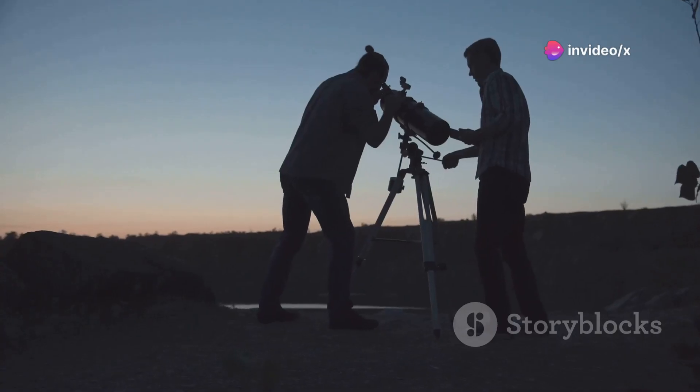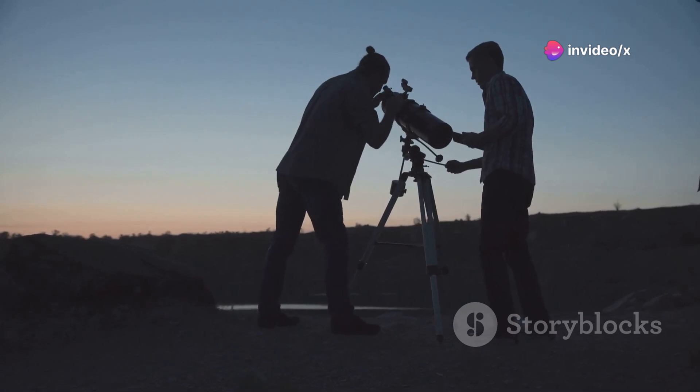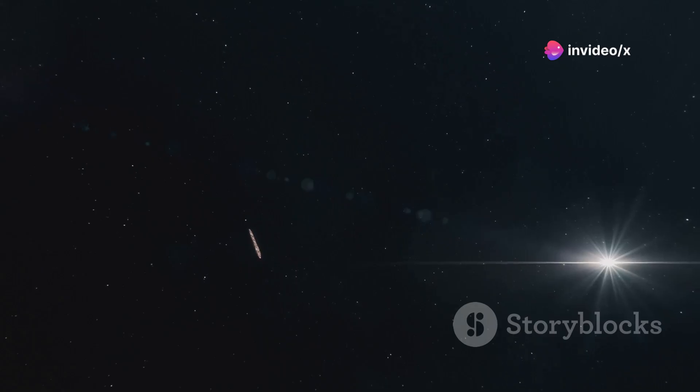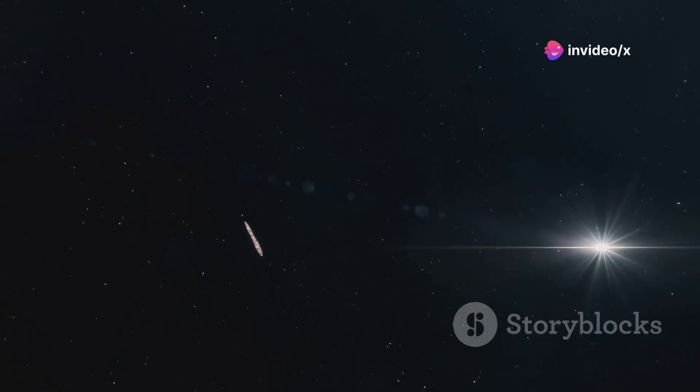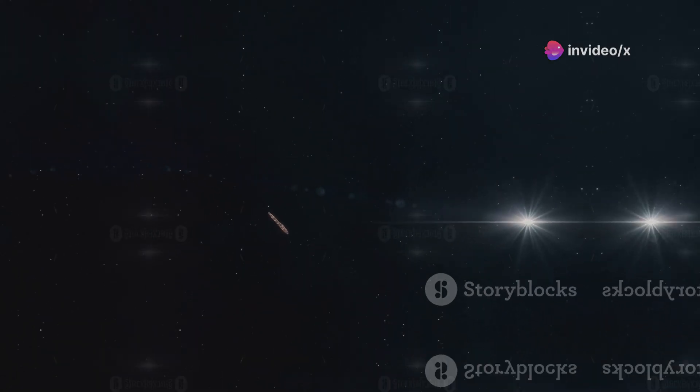However, we have limited data on Oumuamua's composition. It's difficult to say for sure what it's made of.